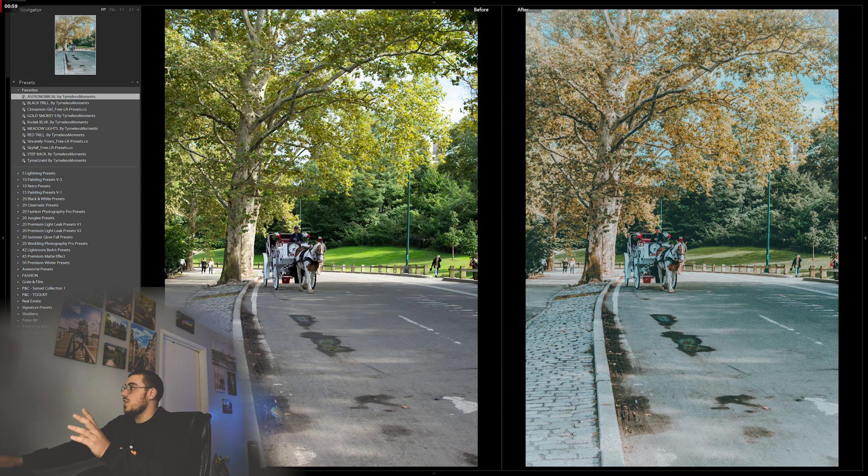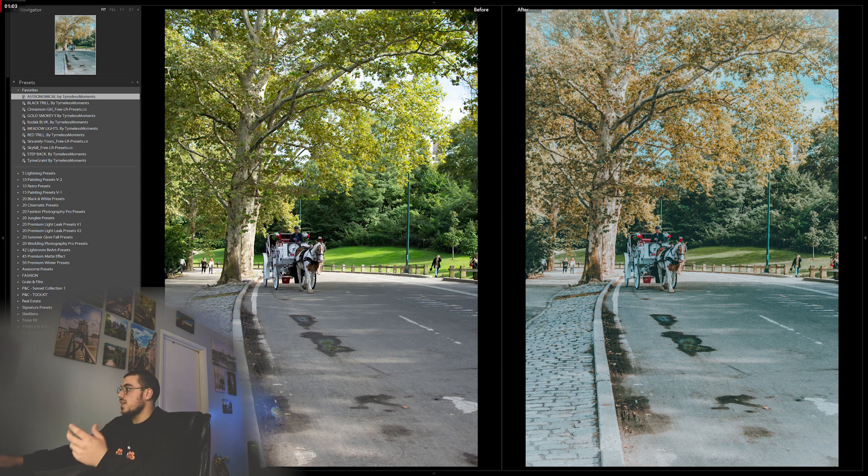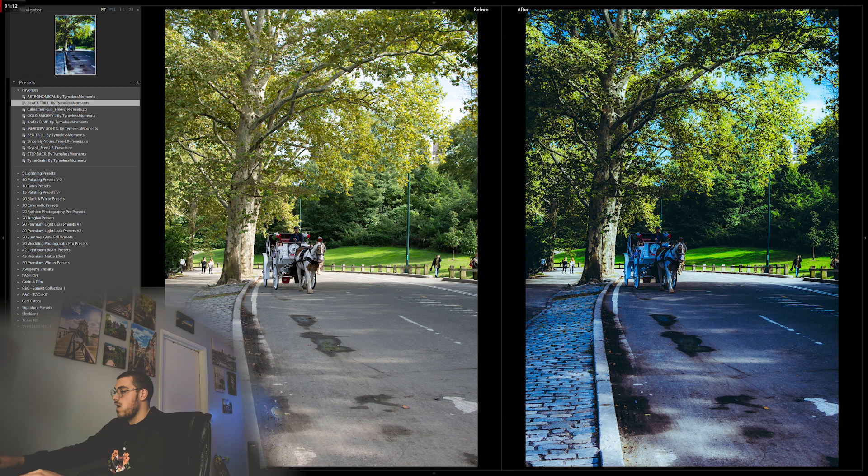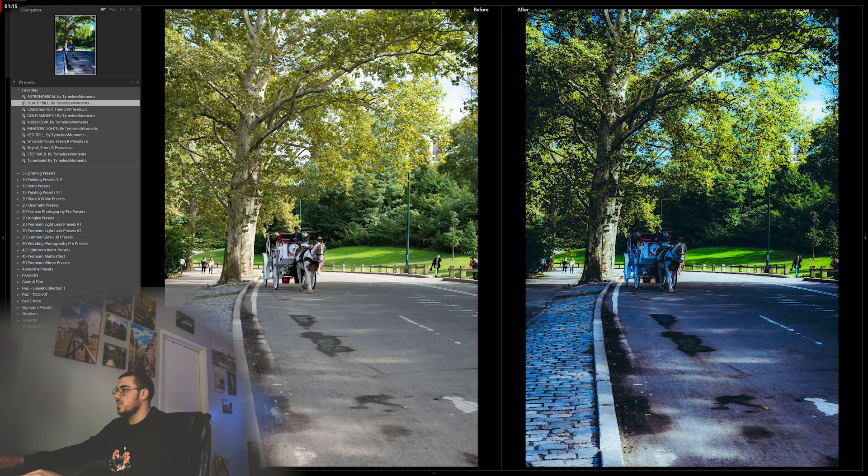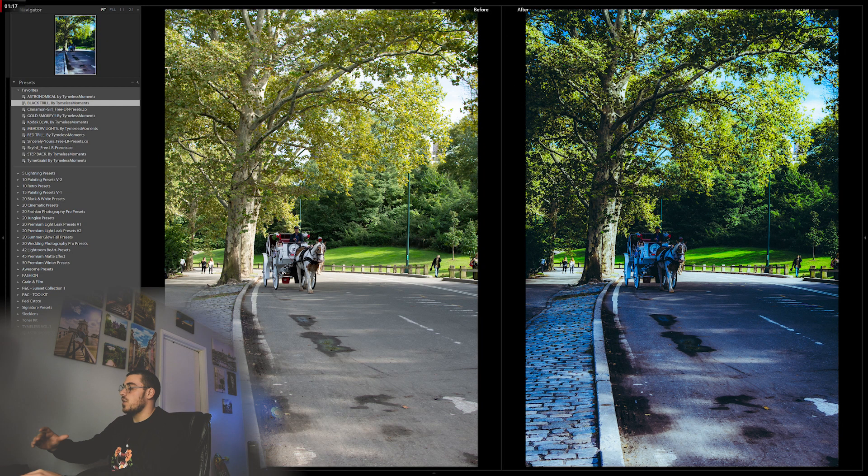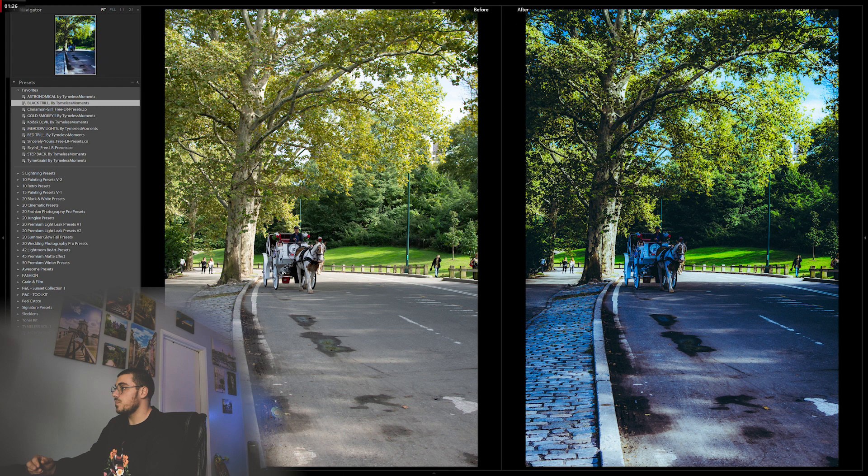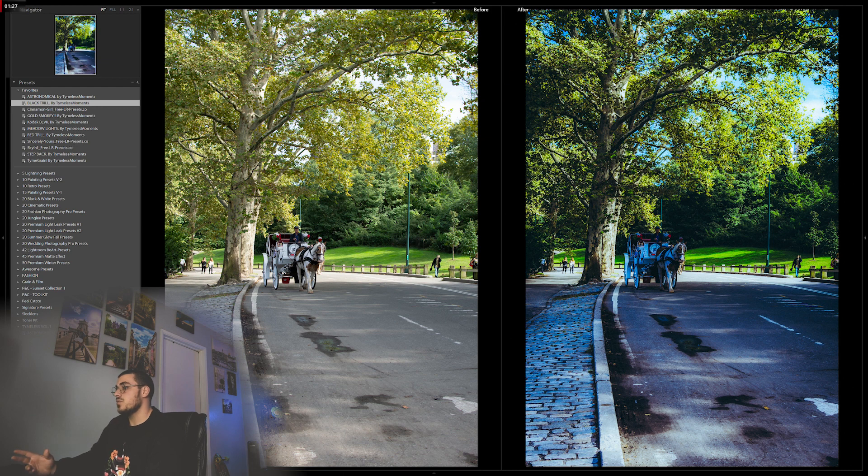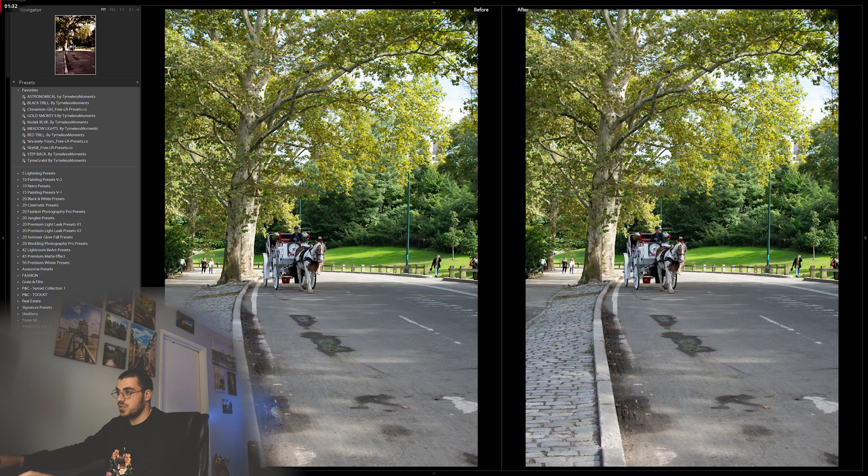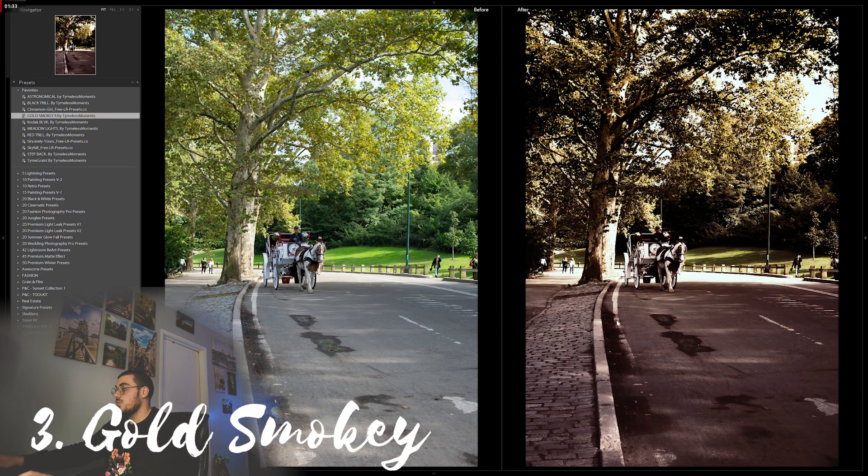drastically changed. The blue skies are more aqua-ish color. This one's called Black Trail, and I'm gonna keep it half and half so you can see what it looks like. Black Trail is more darkish, graphic kind of feel to it. It's pretty dope. I want to use this one on this kind of photo because I want it more bright with blown out shadows. Let's go to Gold Smoky.